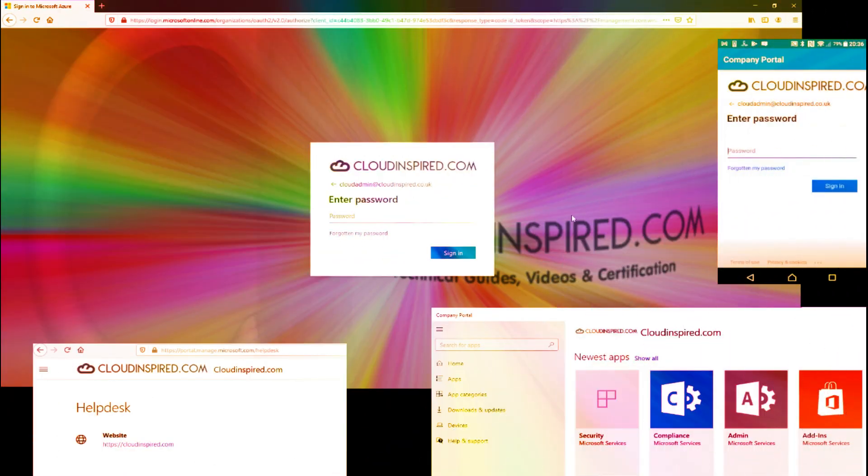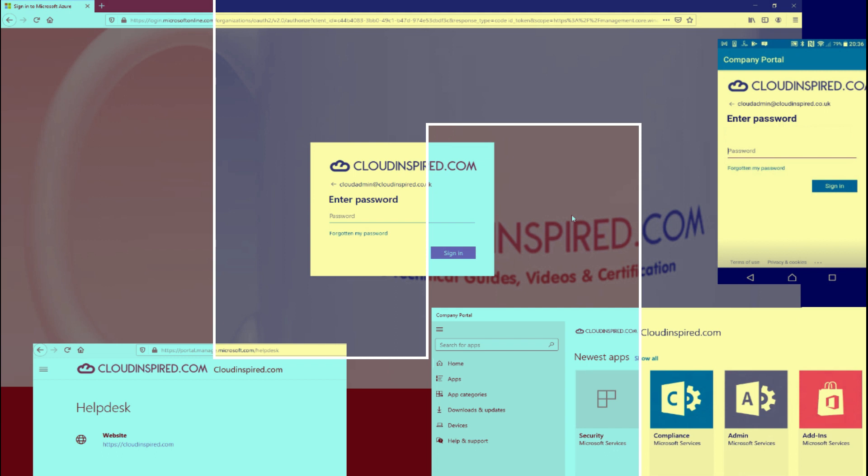Hello, hope everybody is well. So today we are going to talk about portal branding and customization, both in the Azure portal and in Endpoint Manager Intune.